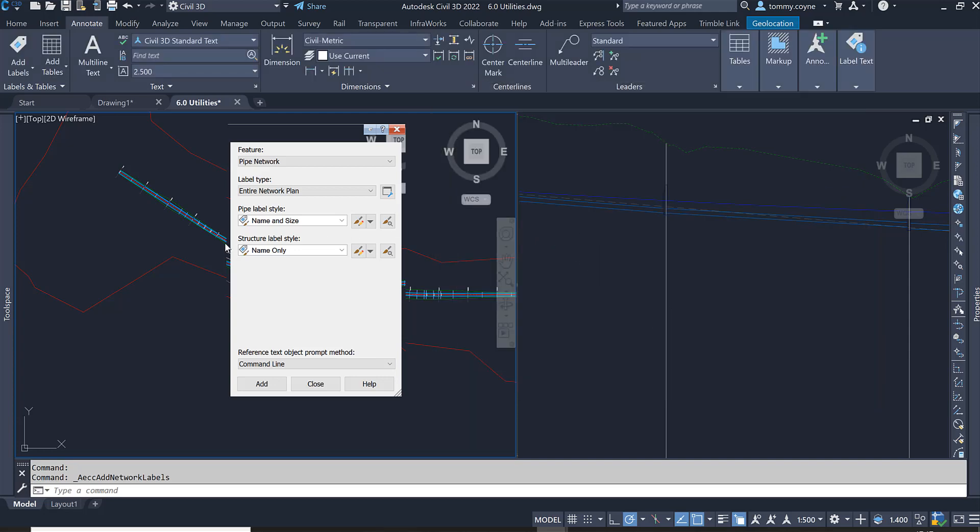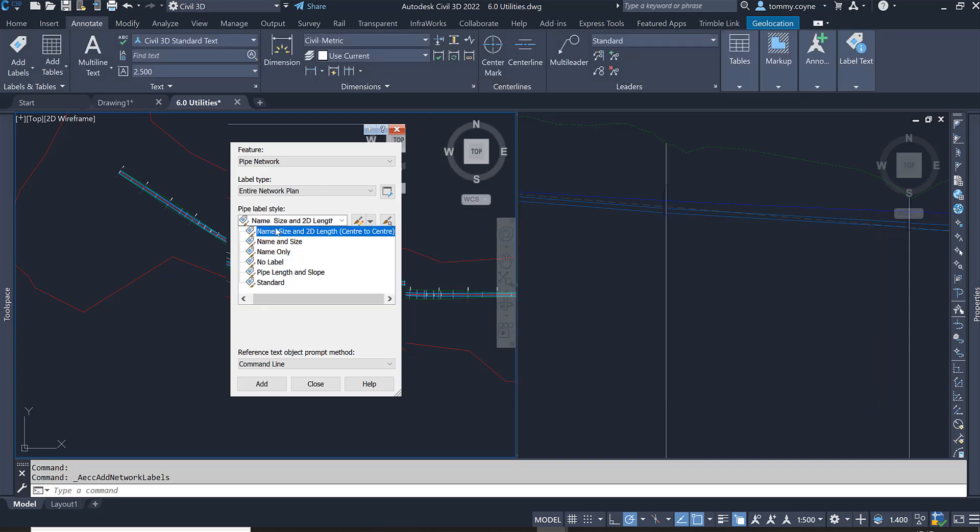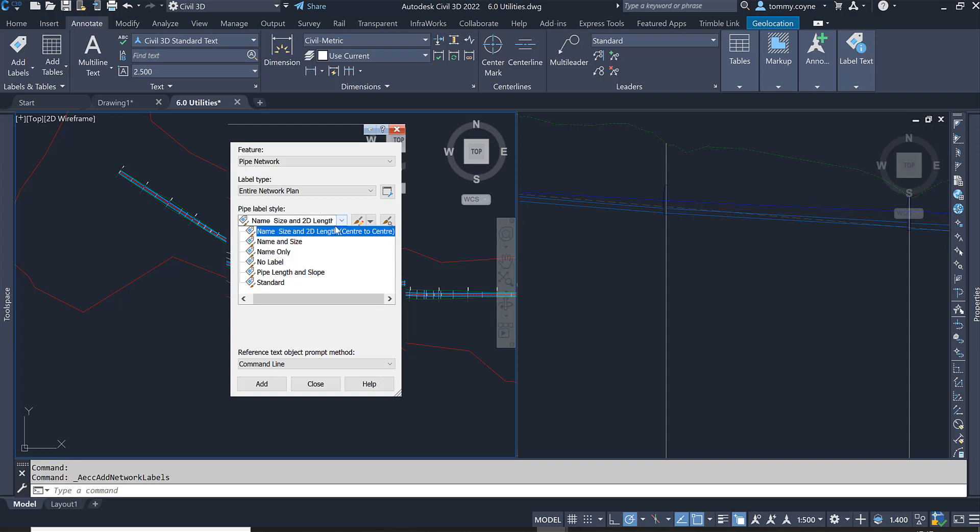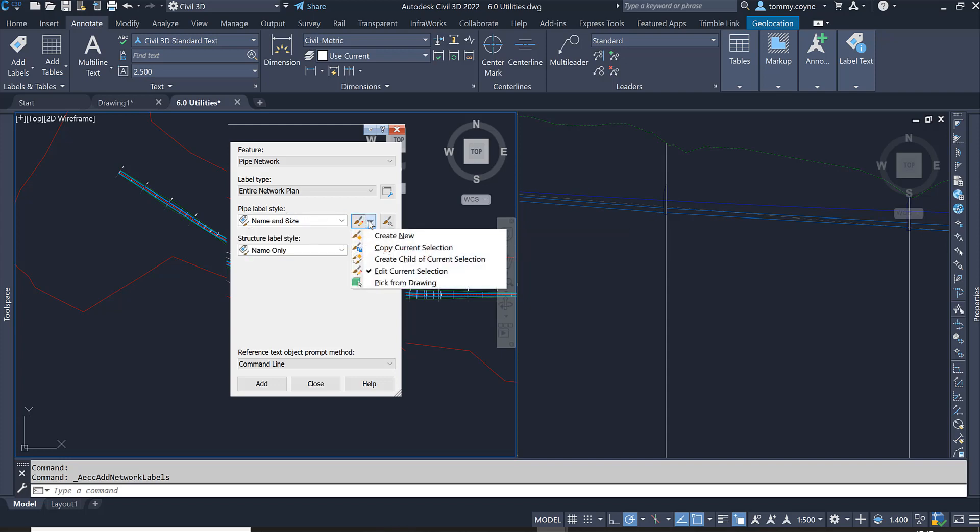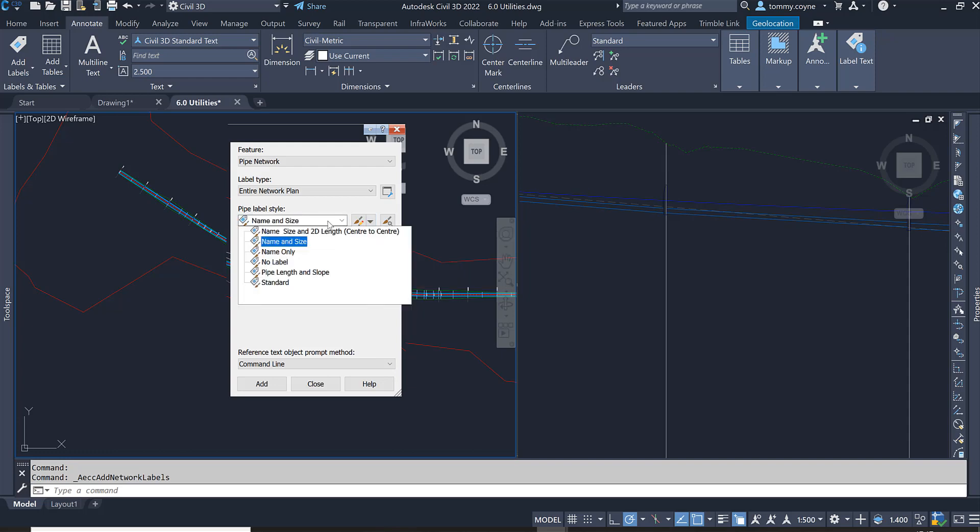I can change that to show more information, so I could change it to pipe name and 2D length or I could change to name only. If I wanted to make my own one, I just click on the drop down button beside the edit icon and either copy current selection or create new. In this case, I want to leave it as name and size.